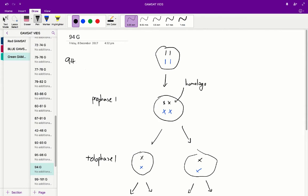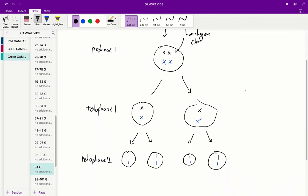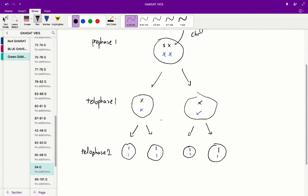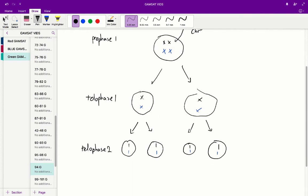So we form these homologous chromosomes and a number of stages occur including anaphase whereby these homologous chromosomes are split apart giving us the daughter cells with one set of homologous chromosomes in each cell. This is the telophase I stage.